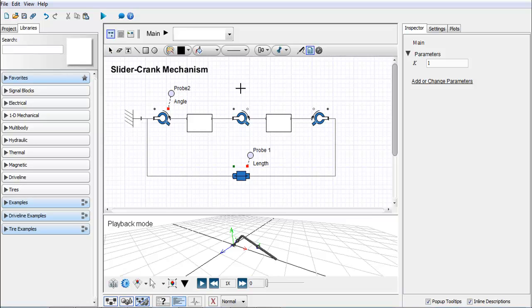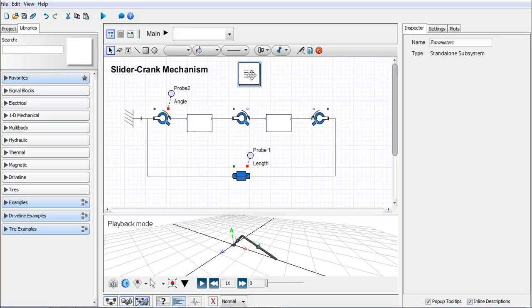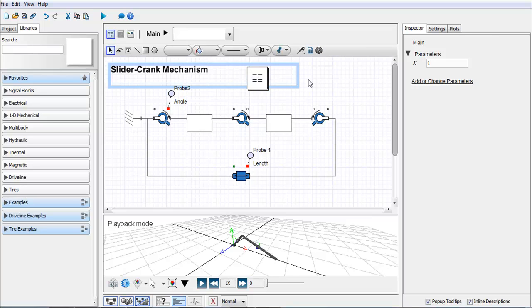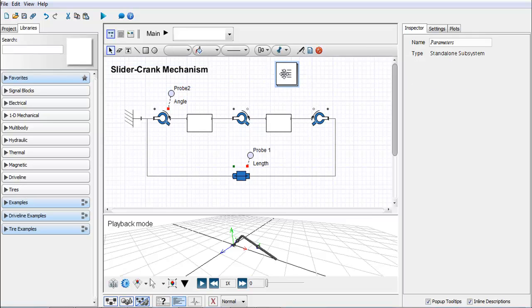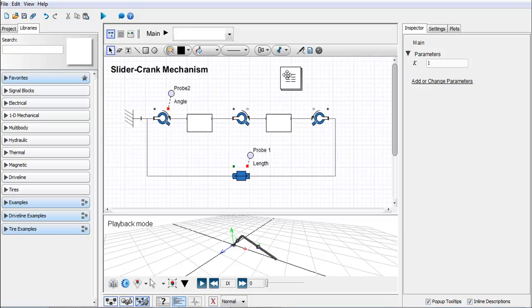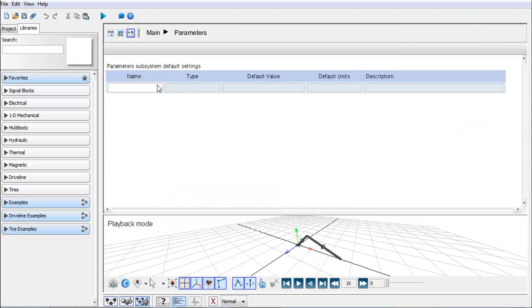If I click on this button here I can drag out a block and this is a parameter block which functions in a similar way to the other two methods I showed. It's just a means of grouping related parameters into one place. If I double click on this I have the same sort of window.